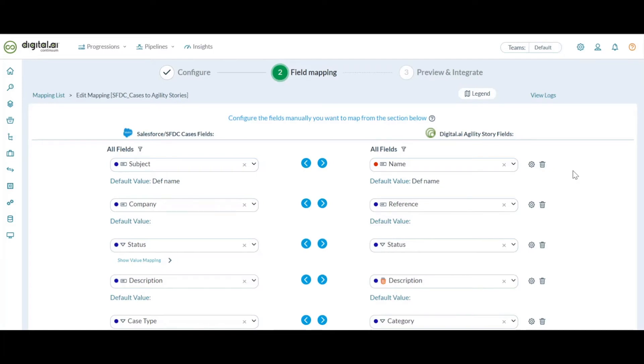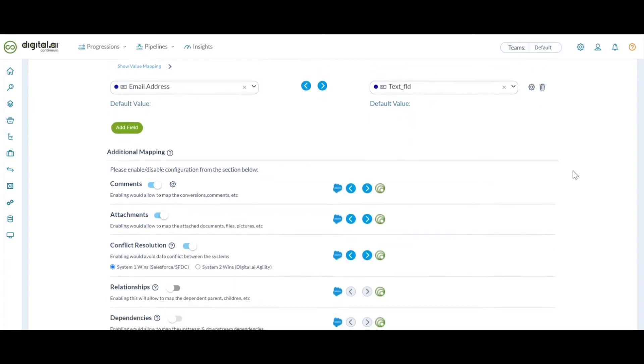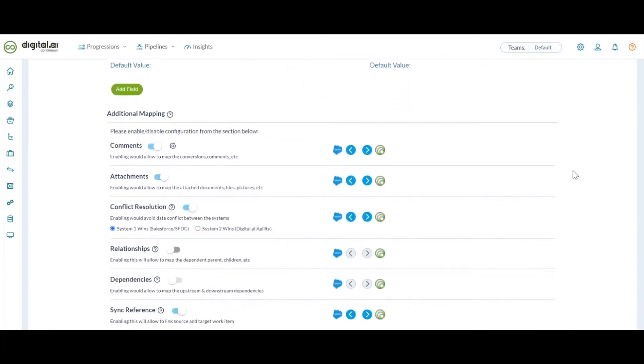If you come to the additional mapping section, we do support comments, attachments, conflict resolution, relationship, etc.